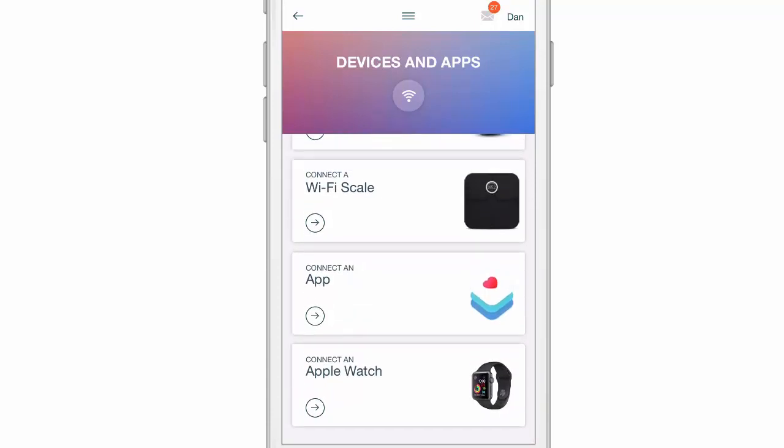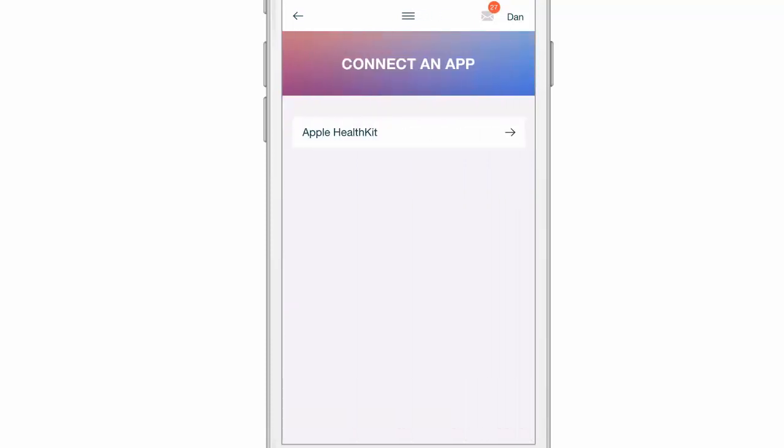In this example, we're going to connect the Apple HealthKit app. I'm using an iPhone, so I'm going to connect to Apple HealthKit.